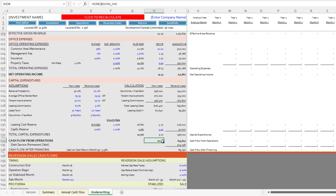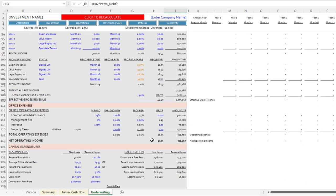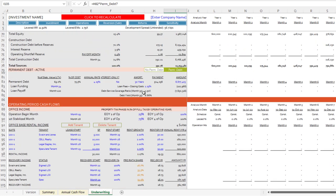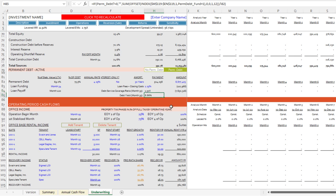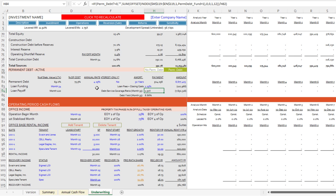Because this is a build-to-core permanent hold, we have debt service, resulting in a cash flow after financing. Checking the debt metrics: 1.50x debt service coverage on NOI and 8.86% debt yield on NOI, both based on the forward 12 months of NOI starting in the first stabilized month around month 35.